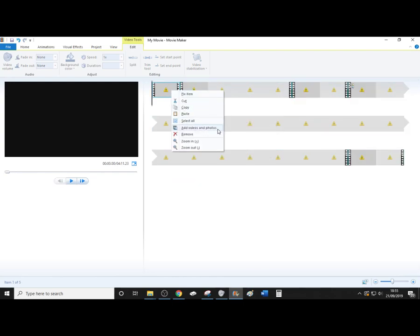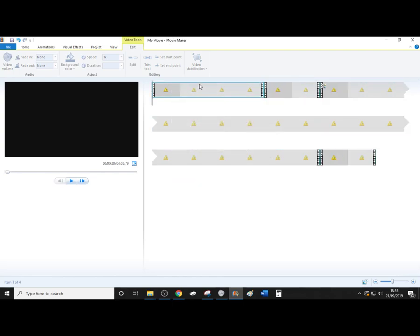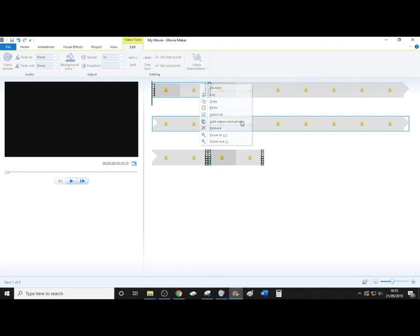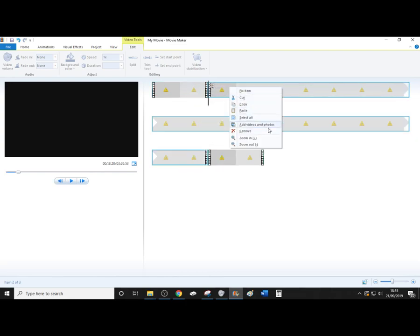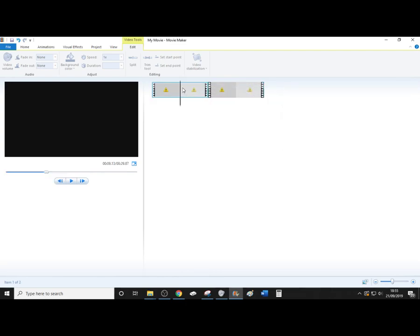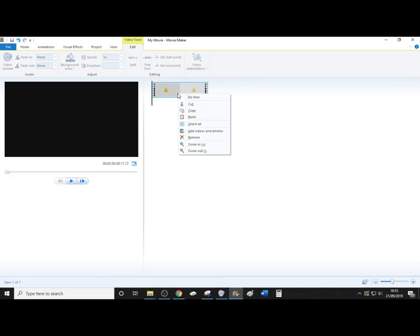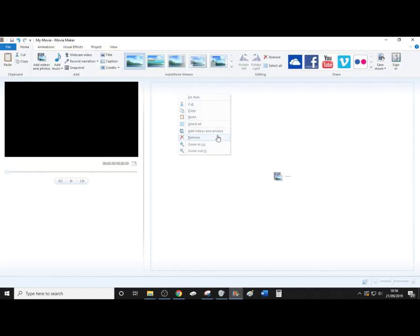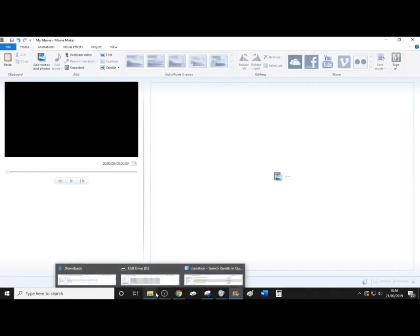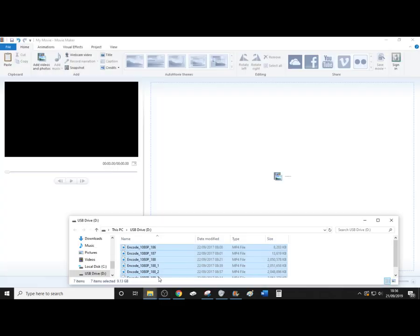And it takes me ages to do this because I'm searching through all of the footage to make sure I'm not speeding up anything that's important.